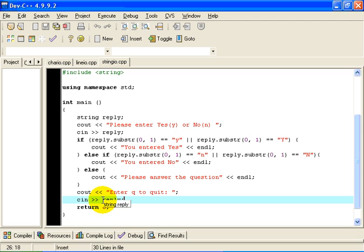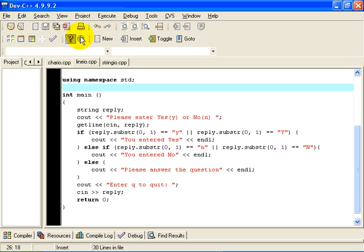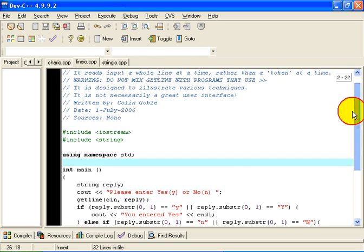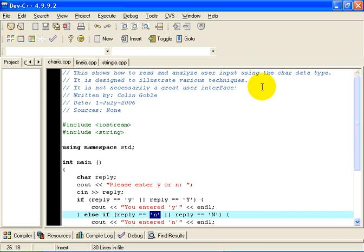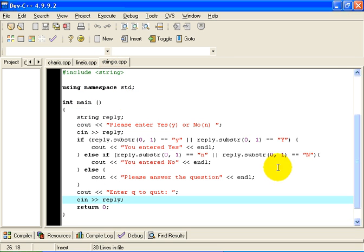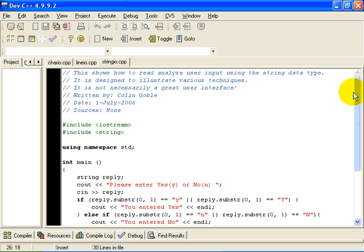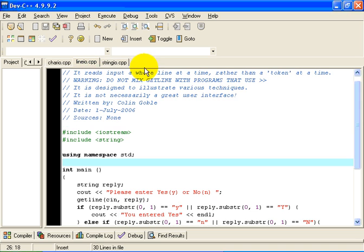Let us take a moment now and look at the final example here, which is reading input one line at a time. So in this case, in the case of this program, I am trying to read, when I prompt the user, I want to read the whole line that they enter. The first example, char.io, we read the first character they entered. In string.io, we read the first token that they entered. And in line.io, we are going to read the whole line.